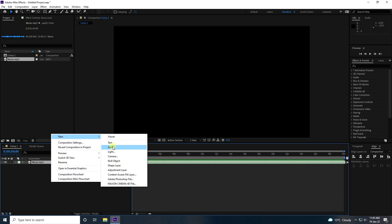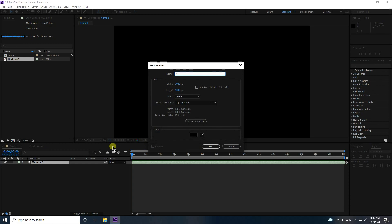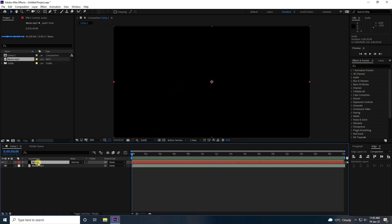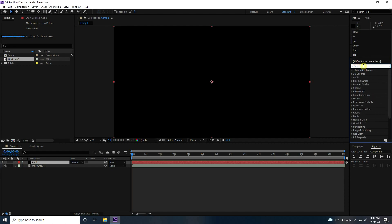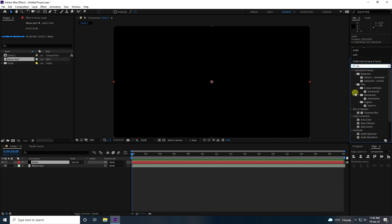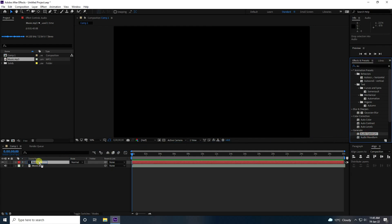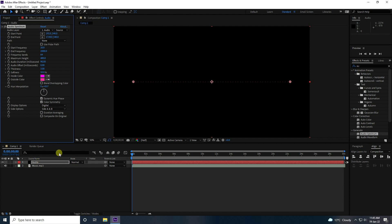Take a new solid layer and name it 'audio'. Press OK. Select your audio file, go to Effect and Presets, and type 'audio spectrum'. Apply the Audio Spectrum effect on the audio solid layer. That's my simple audio effect.